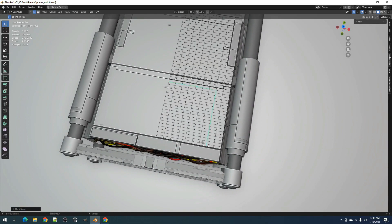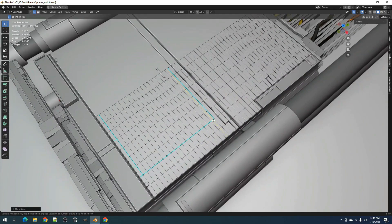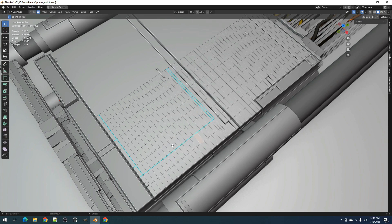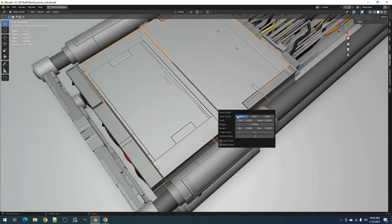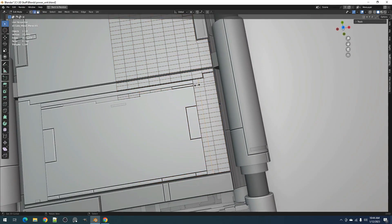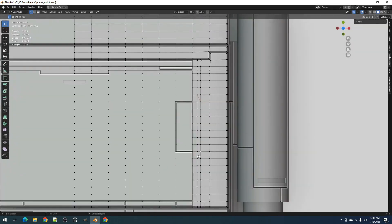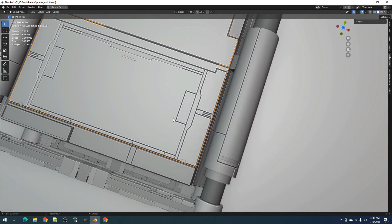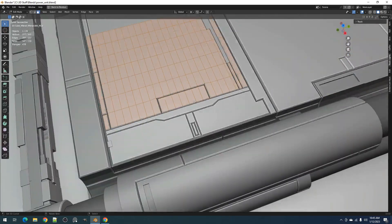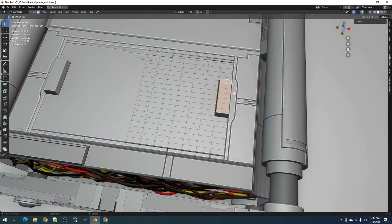The add-on allows you to take your 3D models to the next level with the added capabilities of creating bevels and chamfers on your cuts. This feature gives your object a professional and polished look, with the option to adjust the depth and size of the bevel for a wide range of different looks. From architectural visualization to product design, the Panel Cutter add-on is a must-have tool for any 3D artist.